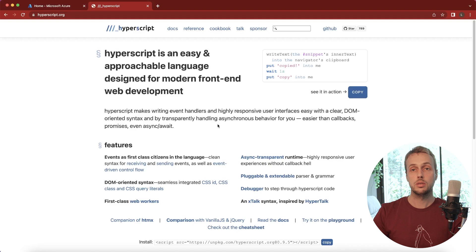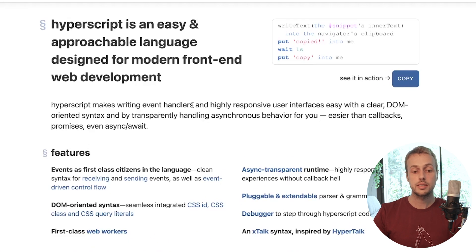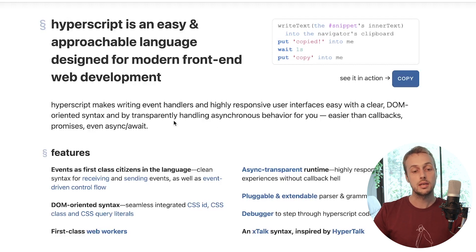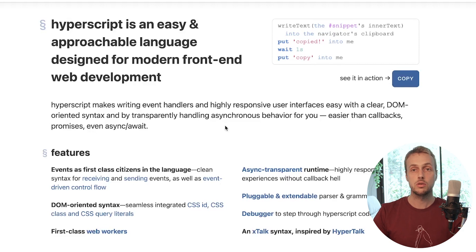Hyperscript makes writing event handlers and highly responsive user interfaces easy with a clear DOM-oriented syntax and by transparently handling asynchronous behavior for you. That's quite a fancy description — I think it's best demonstrated with some code, so in this video we're going to set up some examples. Let's get started.